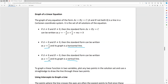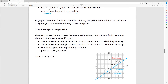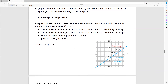To graph a linear function in two variables, plot any two points in the solution set and use a straight edge to draw the line through them. The points where the line crosses the axes — the intercepts — are often the easiest to find by substituting x = 0 or y = 0 into your equation. Plugging in x = 0 gives the y-intercept, and plugging in y = 0 gives the x-intercept. It's also a good idea to get a third checkpoint using a table of values.